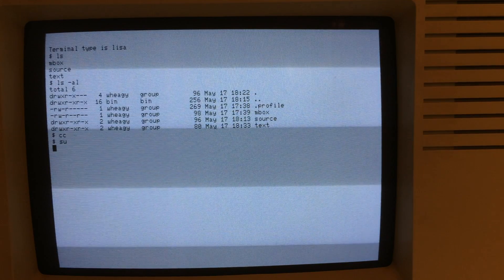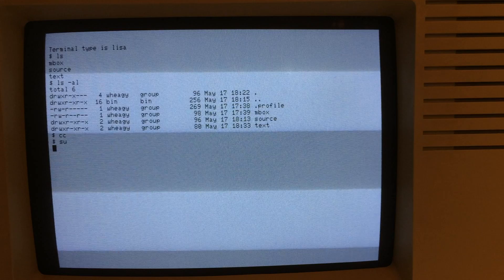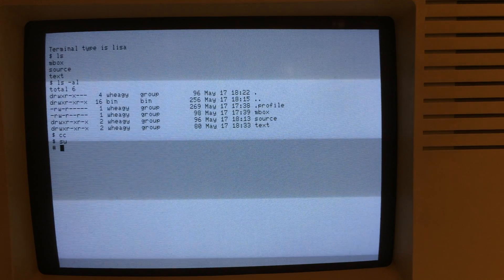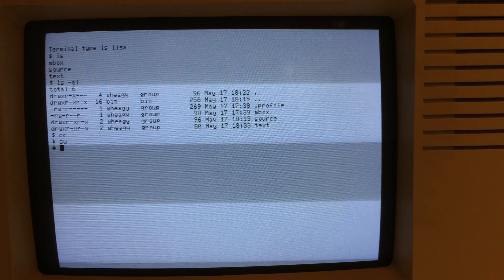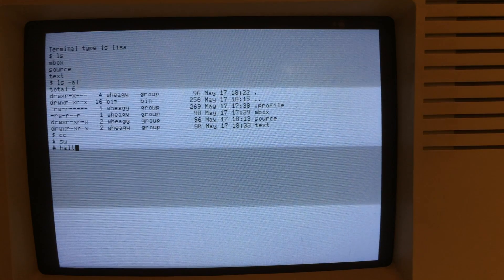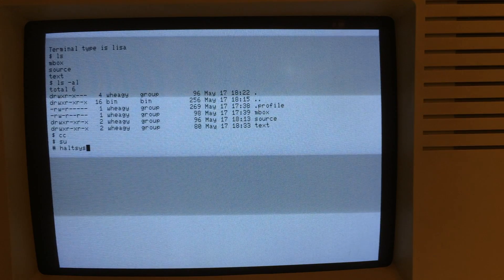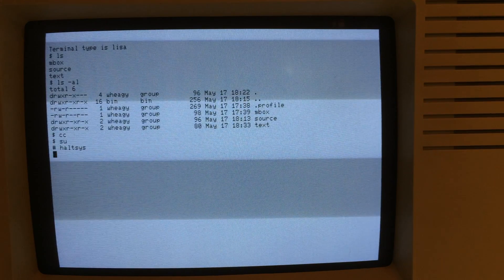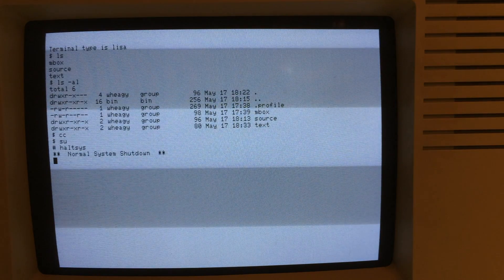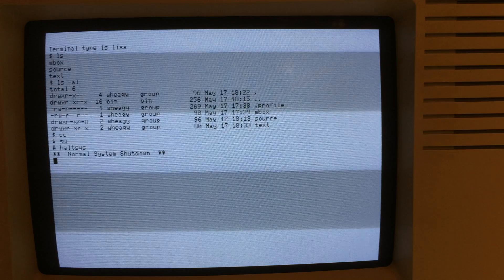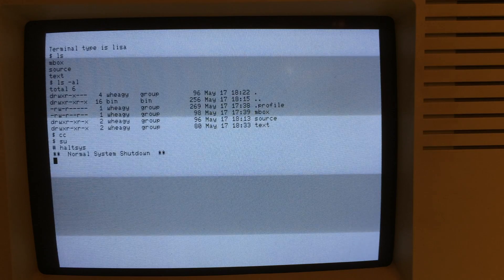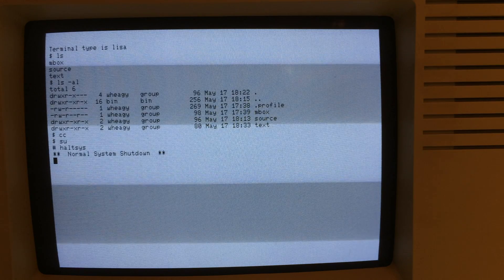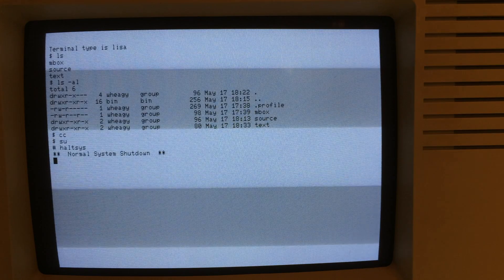But you can also super user. And then you can halt the system or do a shutdown. I've been doing halt system. Shutdown is probably a little bit cleaner. But that cleans things up in the disks and exits out of Xenix.